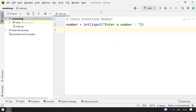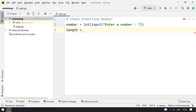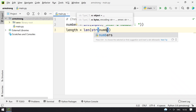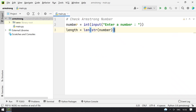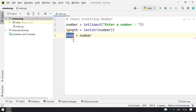Now we have to find the length of this number. For that we can use the length function: length = len(str(number)). We convert the number to a string and then find the length. So we have found the length of the number.